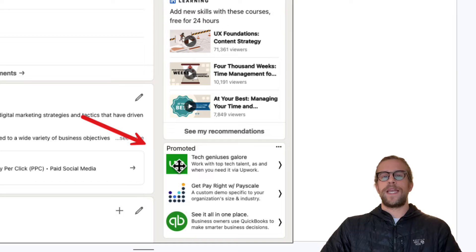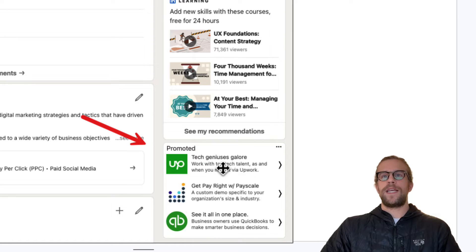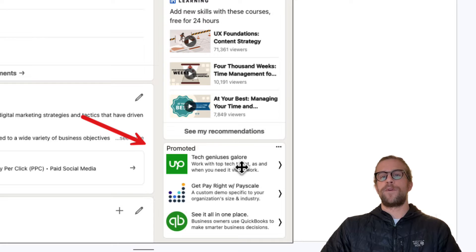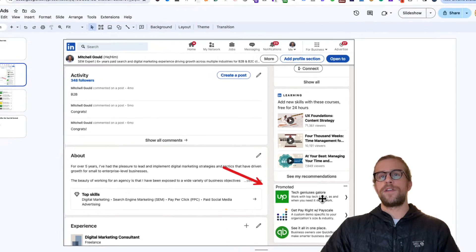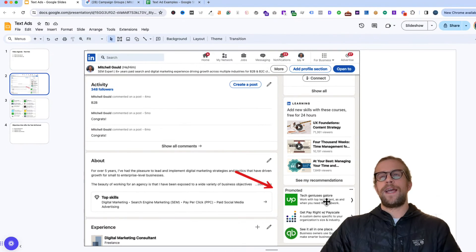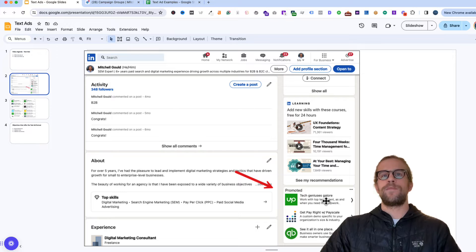And then there's three text ads right here. They consist of an image, a headline and a description, and then you can have them linked to a specific URL, a specific page, or you can have them linked to your LinkedIn company page.